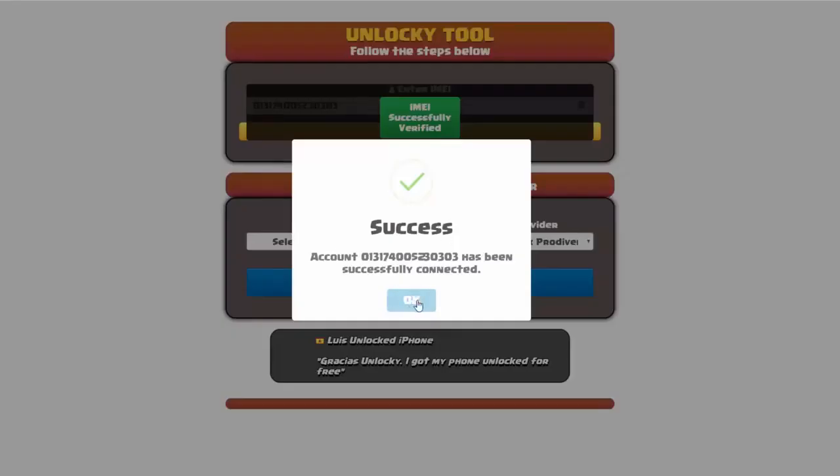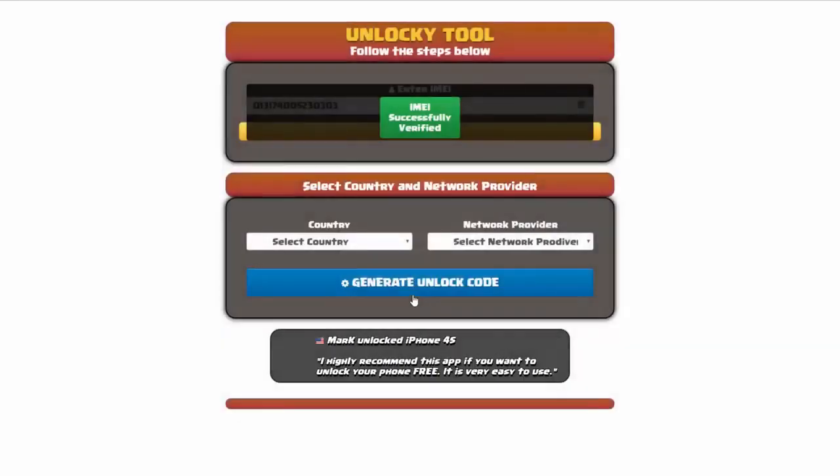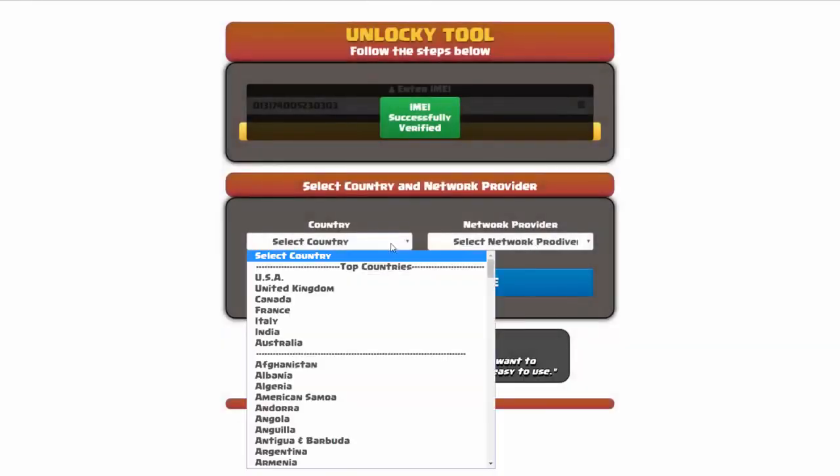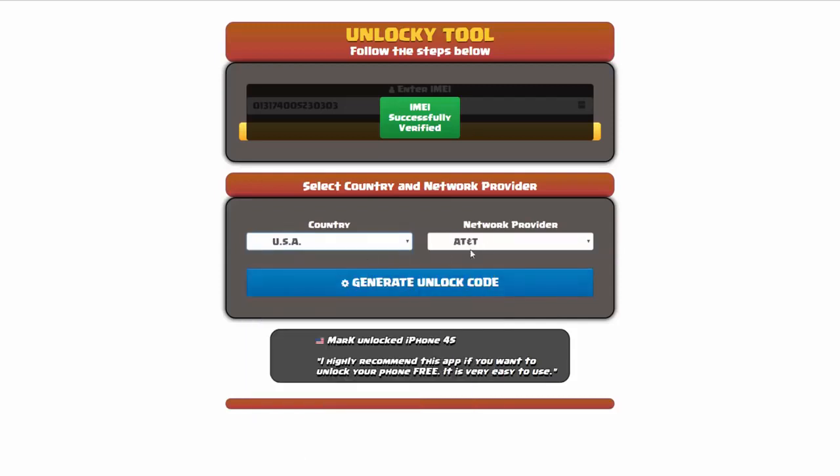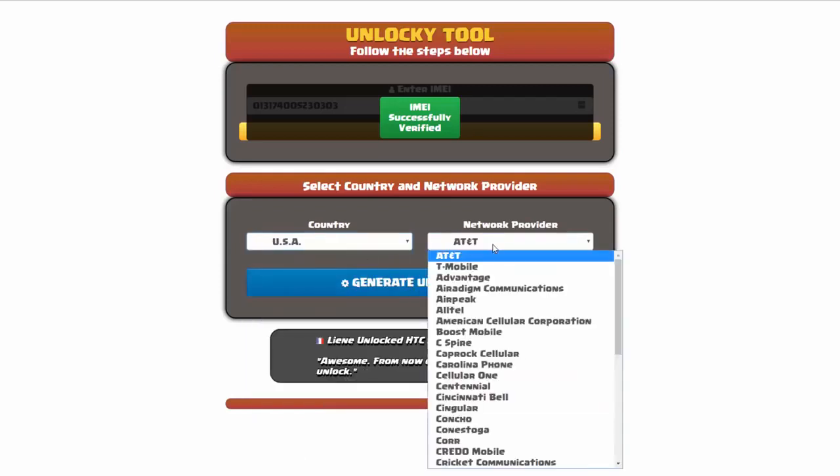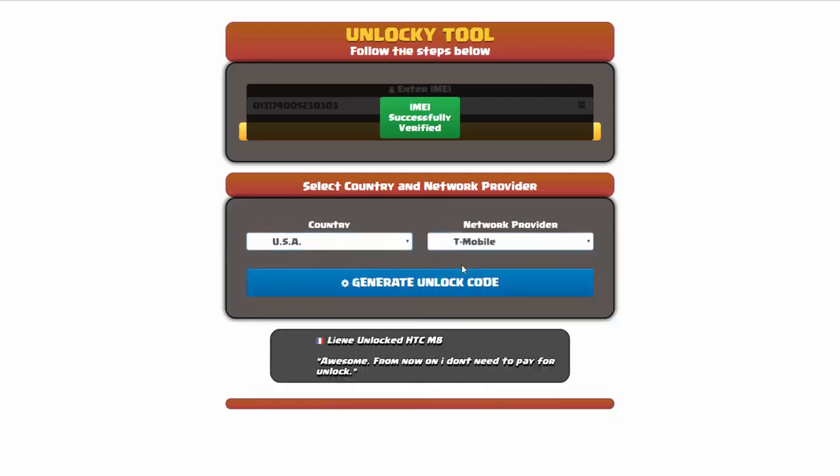Once this pops up you're going to click on okay, and then you'll need to choose your country and your network provider. So I'm going to go ahead and choose USA for my country, and my network provider in this case is going to be T-Mobile.